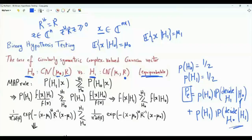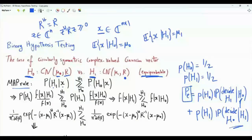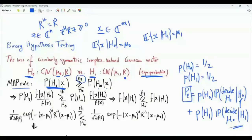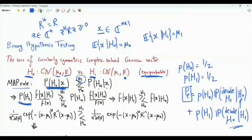To minimize the average probability of error, we use the MAP rule — maximum a posteriori. We compare the posterior probability of hypothesis H1 given X against the posterior probability of H0 given X. If the H1 posterior is greater, we decide H1; otherwise, we decide H0. By Bayes' theorem, we can rewrite the posterior probability of H1 as the prior probability of H1 times the likelihood function divided by f(X).